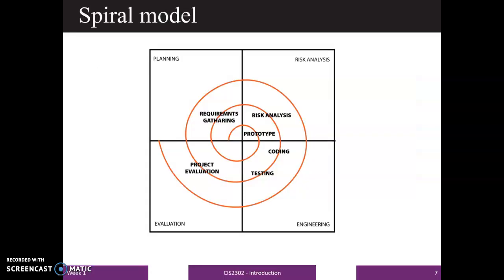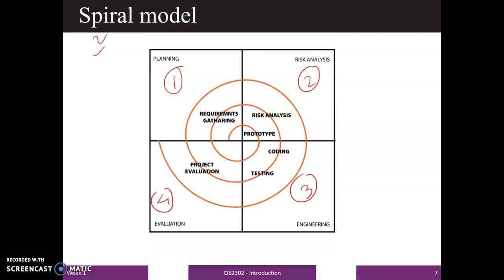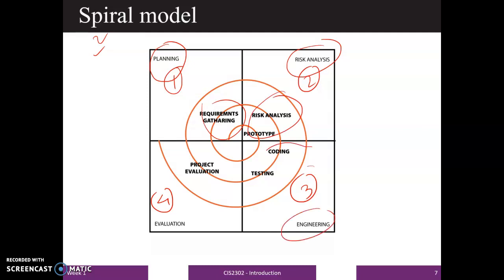The next model is the spiral model, where the phases are divided into four quadrants. Quadrant one is planning and requirement gathering. Quadrant two is risk analysis. Quadrant three is engineering — you apply coding and testing. Quadrant four is evaluation of the project. You move in a circular manner through these four quadrants, which is why it is called the spiral model.